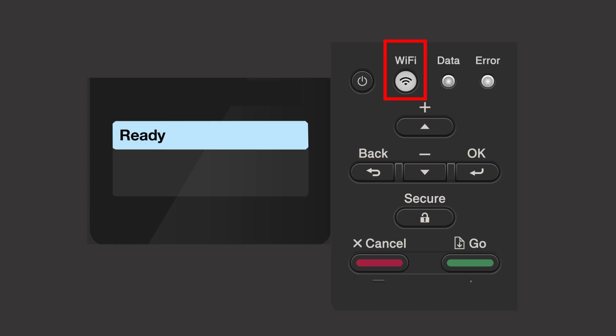Begin by pressing the Wi-Fi button. Press the up or down arrow repeatedly until the Find Network option appears on the LCD window, then press OK.